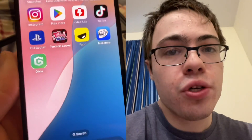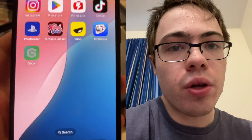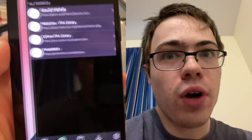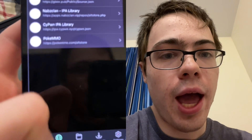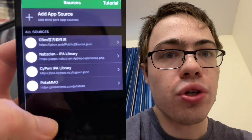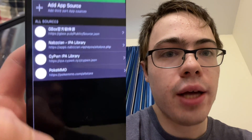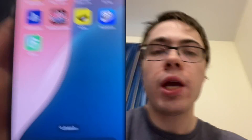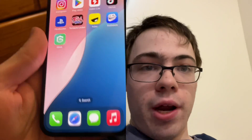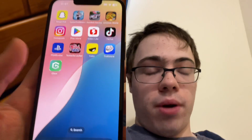Hey guys, so today I'm going to show you how to download Gbox for iOS. This is the fully working app, so I'm going to show you guys exactly how to get it, and you can start becoming a Gbox user without jailbreak and without a computer.